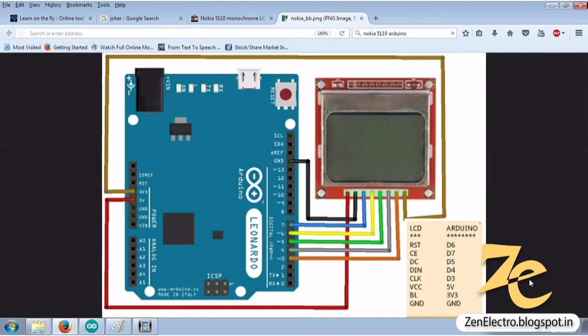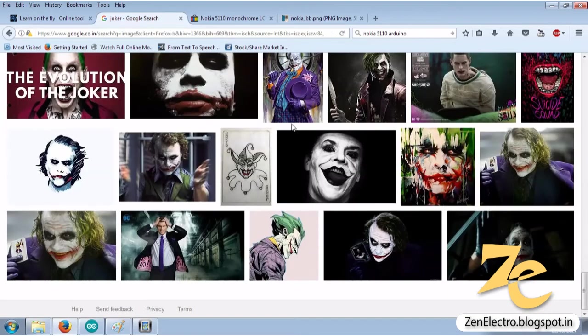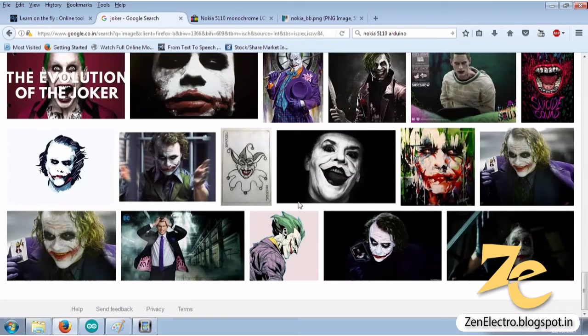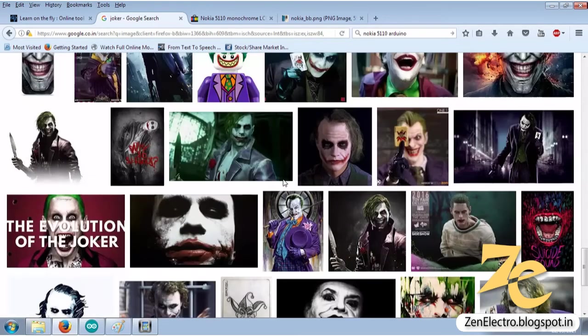Here I have an online website which can convert monochrome images into array for this display. But first we need to convert color images into monochrome bitmap images. For that, download any image from Google or whichever site you like.